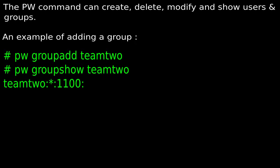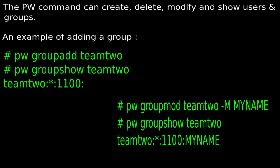If you want to add members to the group, you can use 'pw' like in this example. You need to run 'pw group mod team2 -M' followed by the username you wish to add. Then 'pw group show team2' will show the group name, the group ID and the members in that group.